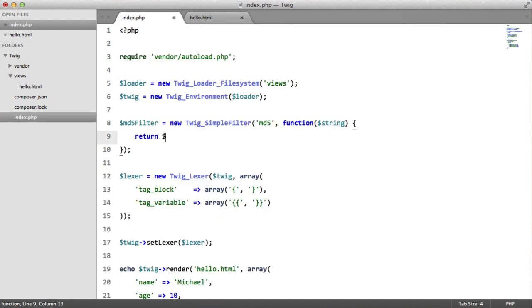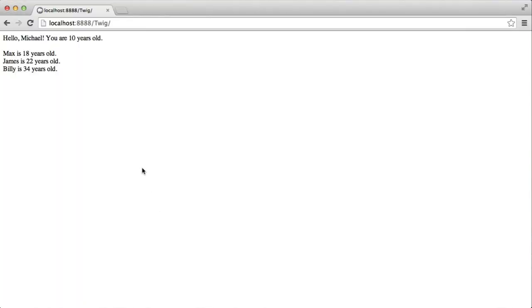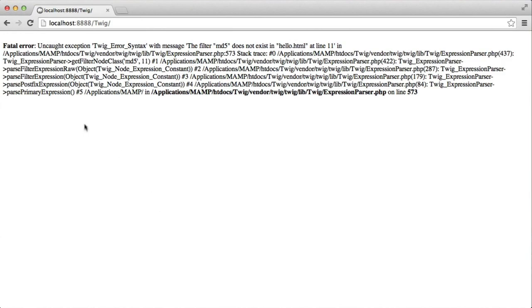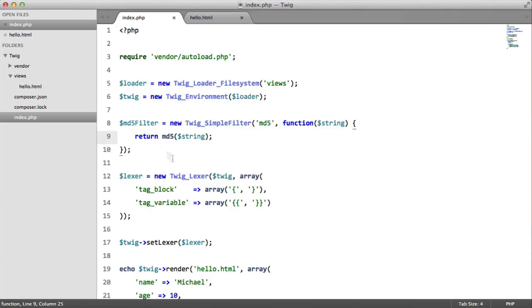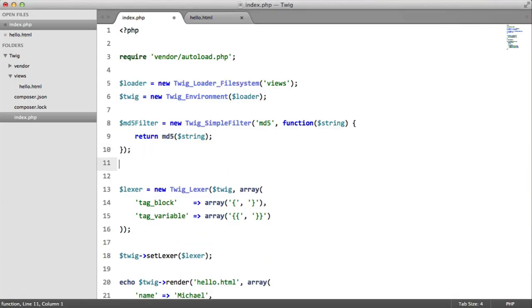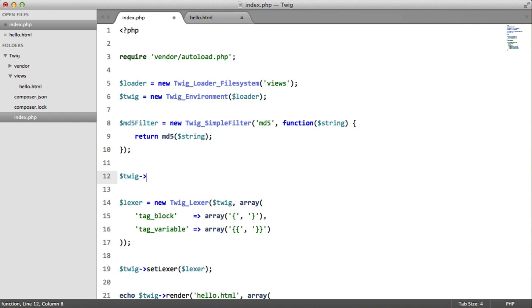So if we just return md5 string and refresh in our browser, we should get an error. And that's because we created the filter, but we didn't register it with a twig instance. So if we say